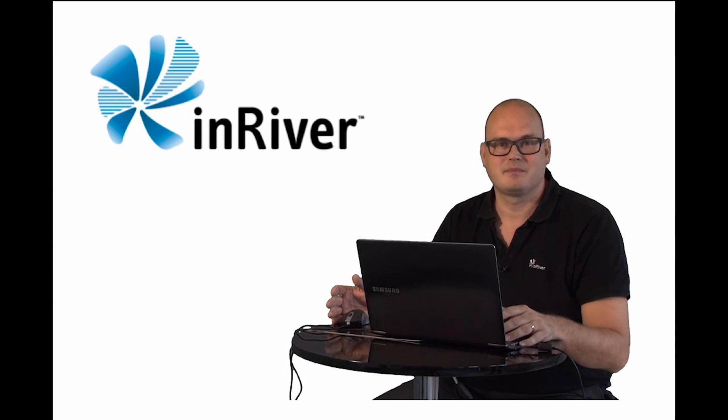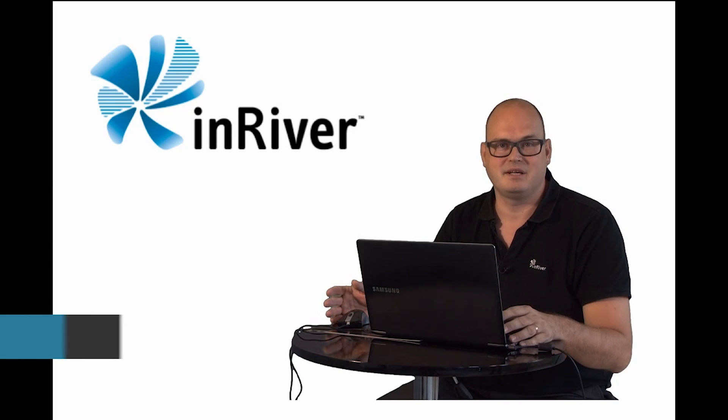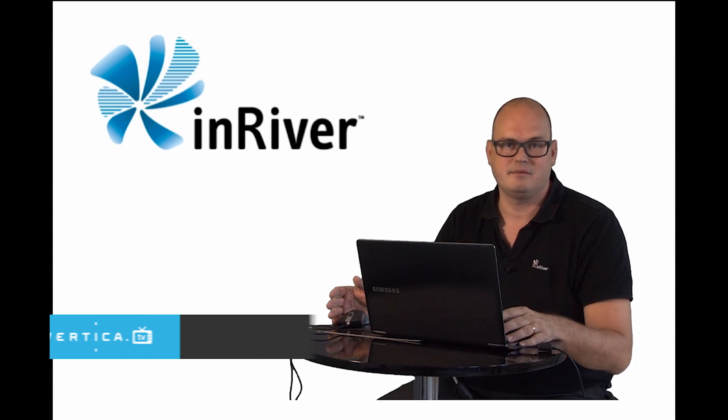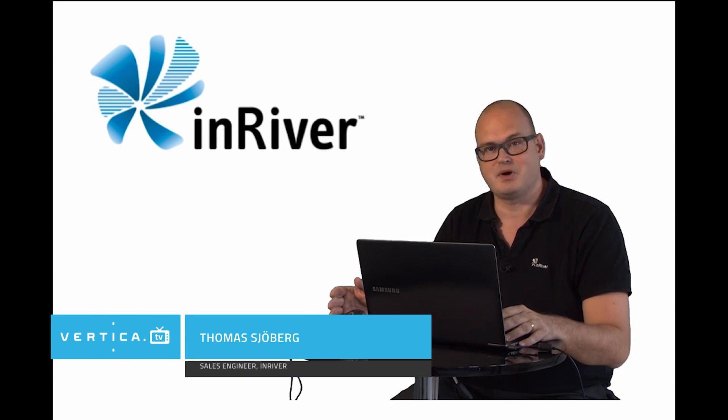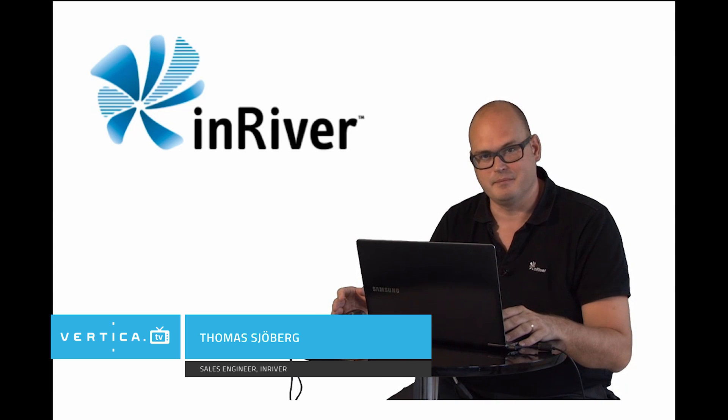Hi, I'm Thomas and I'm a sales engineer at InRiver and I'm going to give you a brief demonstration of InRiver PIM.